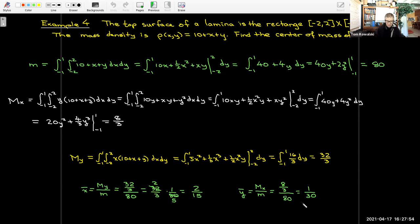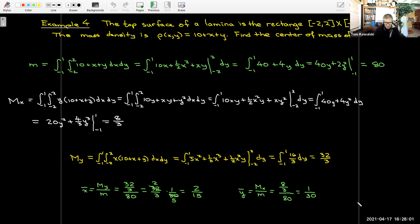Even though this rectangle is centered at the origin and symmetric about both axes, its center of mass is not at the origin — because the density is not constant. The center of mass has coordinates (2/15, 1/30).